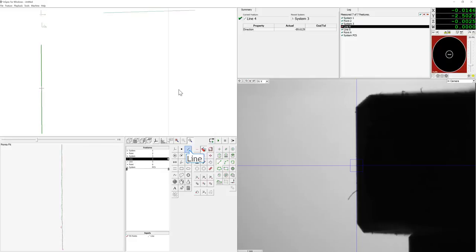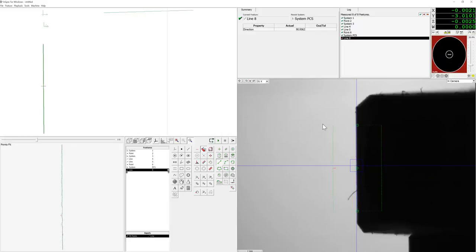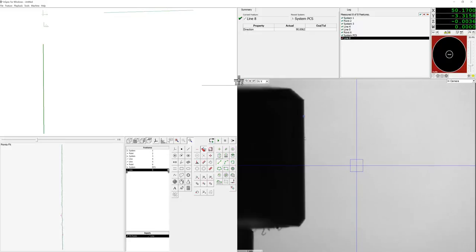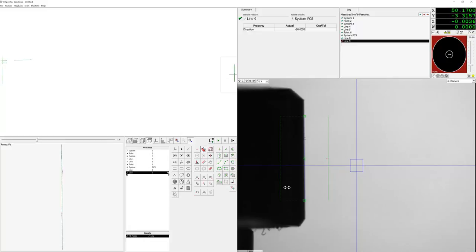In this video we will show you how to align W to a feature. For this example we have a cylinder and we will use a circle to align W. We're starting off by measuring the width of the cylinder and we will use these two lines that we have constructed to create a gap.